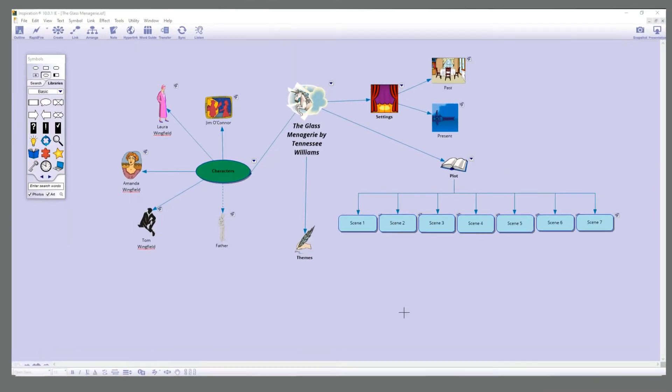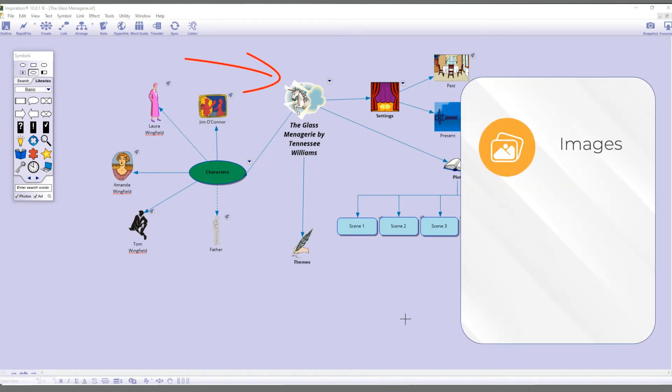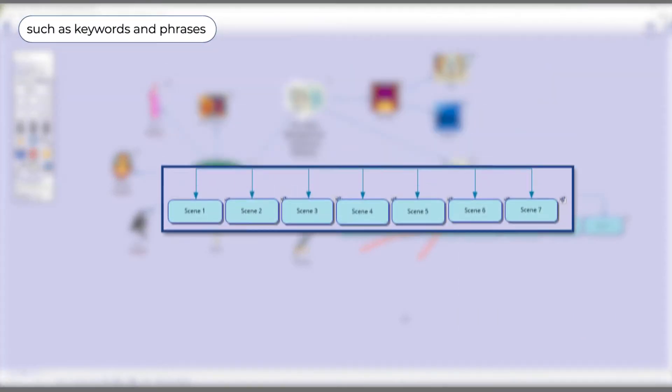Inspiration's unique approach allows you to create visually engaging maps combining visual cues such as images, symbols and color with verbal cues such as keywords and phrases.